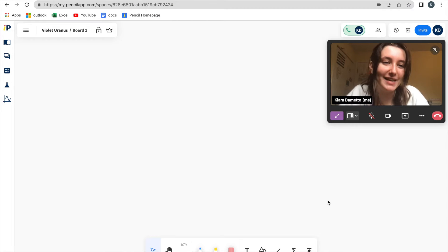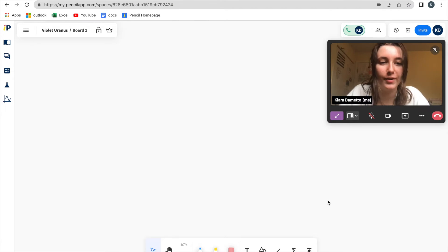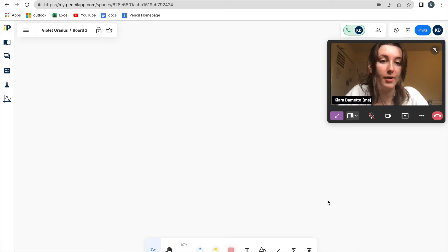Hi, this is Kiara from Pencil, and welcome to today's tutorial on how to turn a participant into a host.